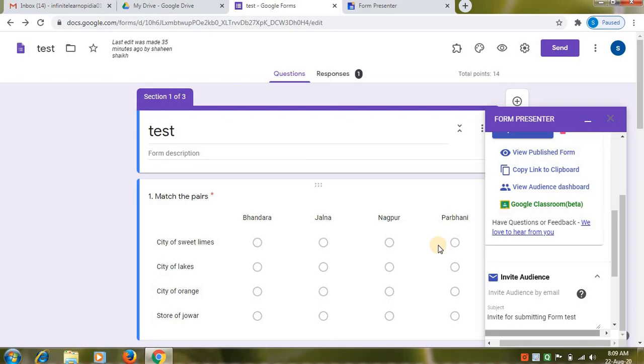So friends this was all about how to set timer to your exam paper or test. Hope you learned from this video. If you did, hit the like button and subscribe to my channel. Share. Thank you for watching.